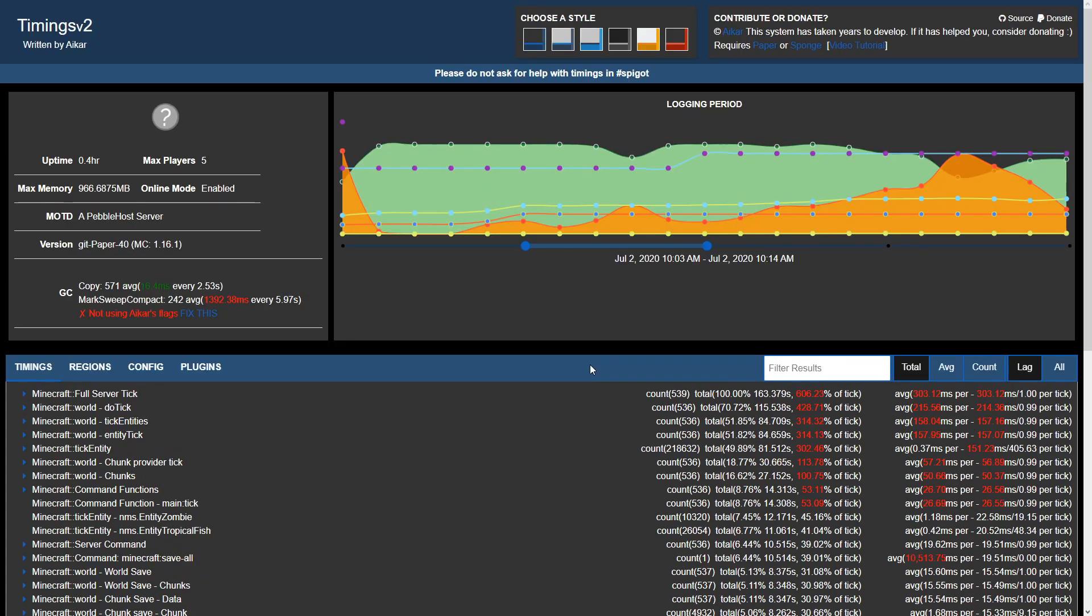As mentioned previously, since entities is an issue for the server, we can go ahead and try to lower the view distance in server properties so that less entities get loaded.